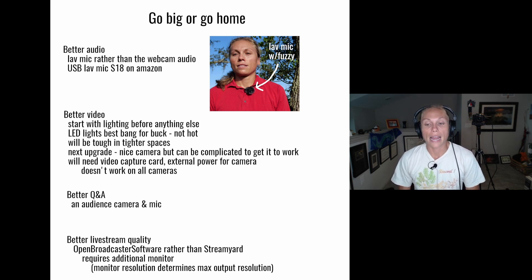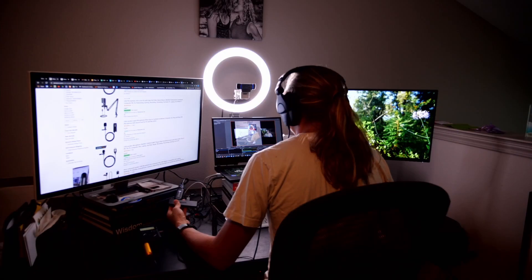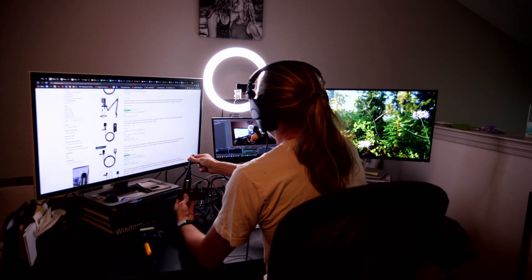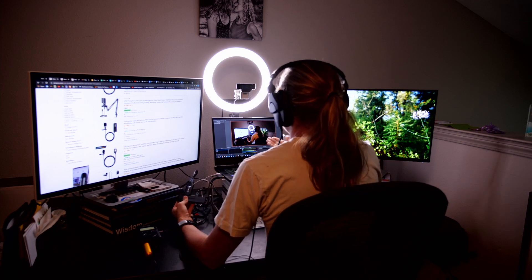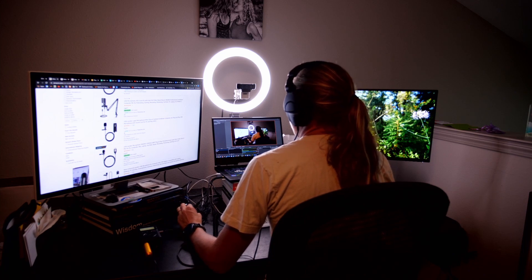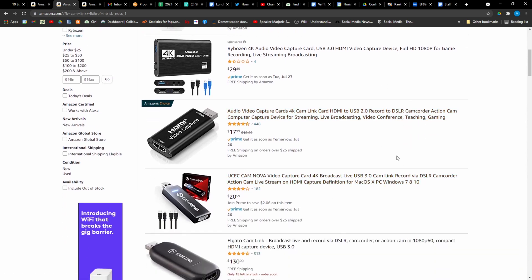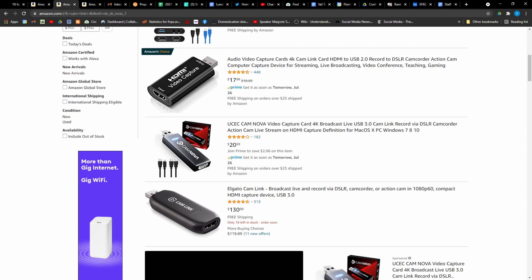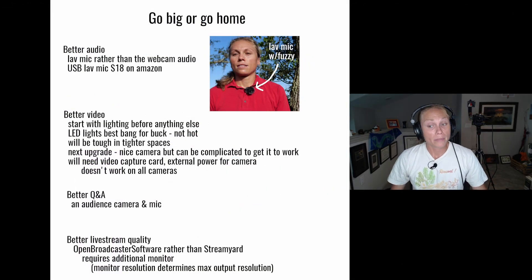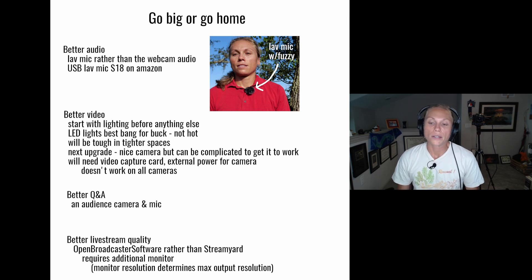The next upgrade would be a nice camera. This is called a video capture card — it takes the HDMI signal from my camera, converts it to USB, and my computer takes that signal. You can get these much cheaper now; when the pandemic first hit they were really expensive. I have the Elgato Cam Link — it's pretty reliable, but it's not just like a webcam. Sometimes it doesn't work, sometimes you have to restart the computer or activate and deactivate it. Sometimes Zoom doesn't pick it up. So you're adding complexity and skills your tech person needs to have.